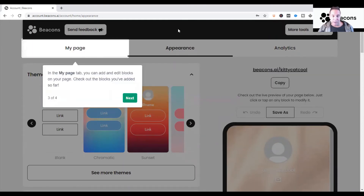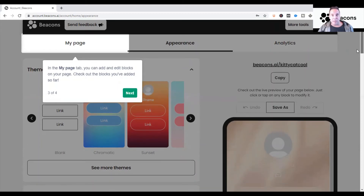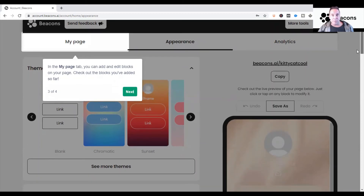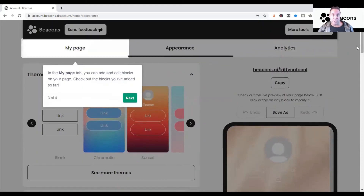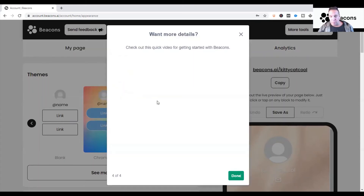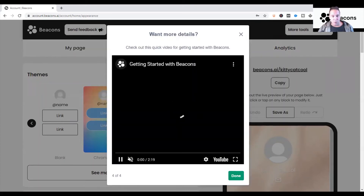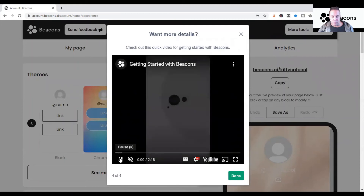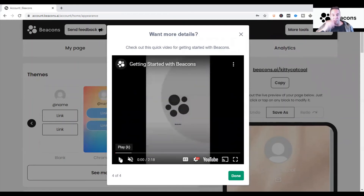Then it gives you a little tutorial on what the tabs mean. I'll go over that in a separate video — what 'My Page' means, what 'Appearance' means, and what 'Analytics' means. The Analytics tab is great — it gives you great insight on your page: who's clicking on it, who's interacting with it, and gives you a chance to test out links. I'll get into that in a future video.